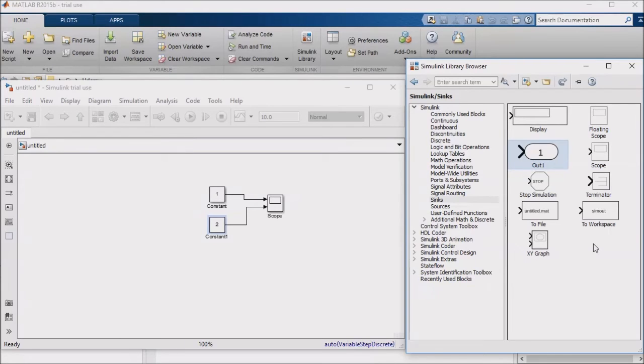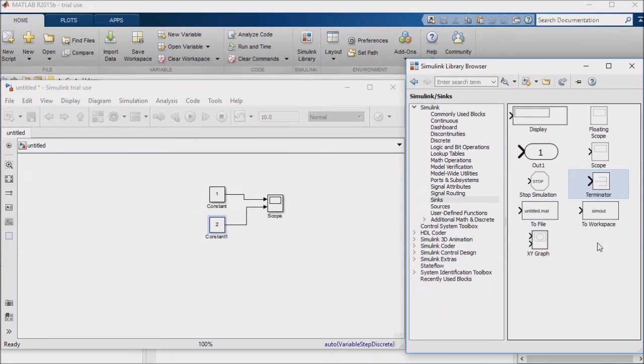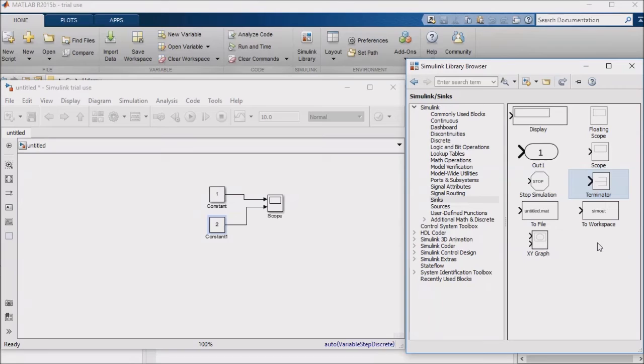The Terminator is an often used block. Sometimes you use it when you have an output that you want to do something with later, but for now, you just want to simulate with what you have. In that case, you might use the Terminator to terminate a signal. In embedded code, you can use it in cases where you want to record a signal with a test point, for example, but you weren't planning to use that signal for anything else.